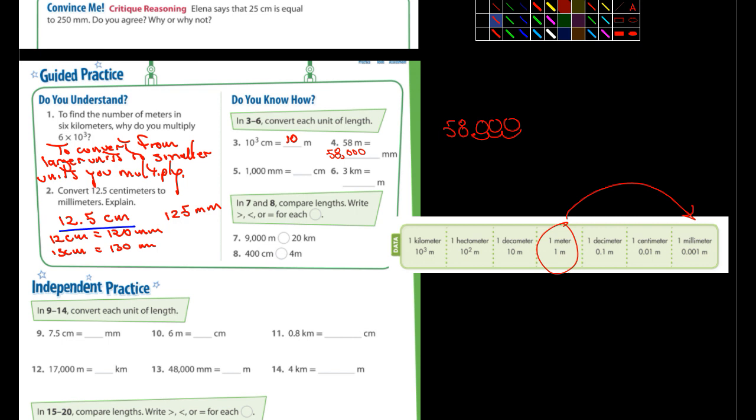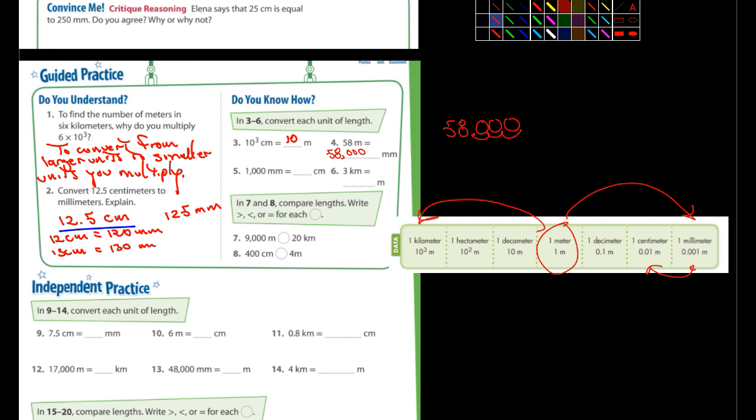Number five, 1,000 millimeters is equivalent to how many centimeters? Here's a millimeter and we're going to centimeters, moving the decimal one place. You should be able to figure that one out. Number six, three kilometers is equivalent to how many meters? Well, how many meters are in a kilometer? There's a thousand meters in one kilometer. So three kilometers is 3,000 meters.